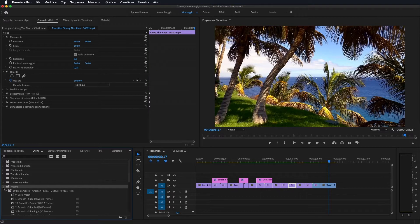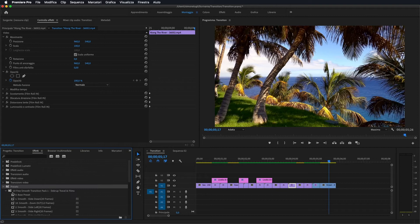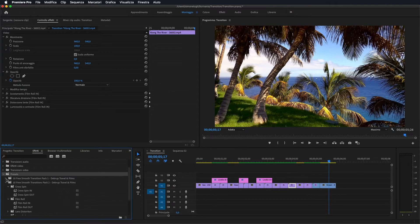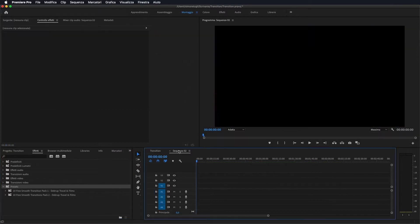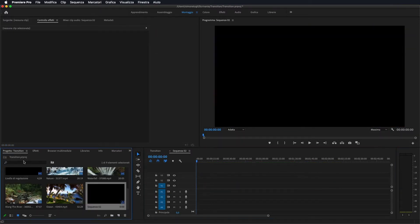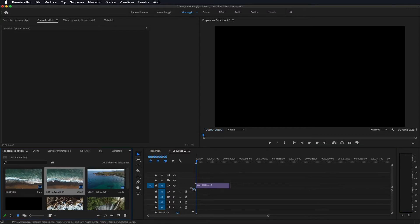Una volta importati dovreste avere questi preset: ce ne sono 10 in uno e 10 in un altro. Ora vi farò vedere come andare ad applicarli all'interno di una sequenza. Prima di tutto importiamo due video.